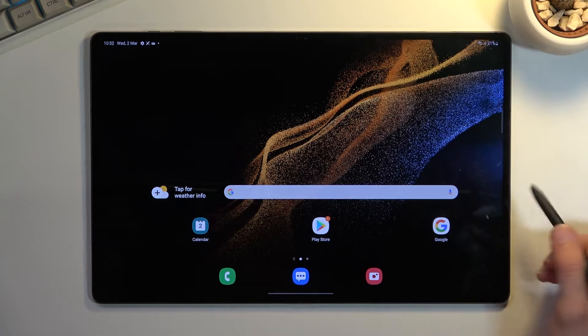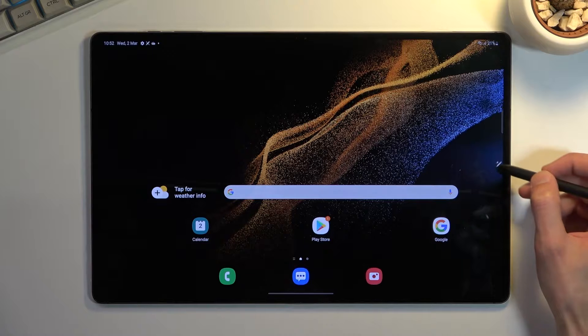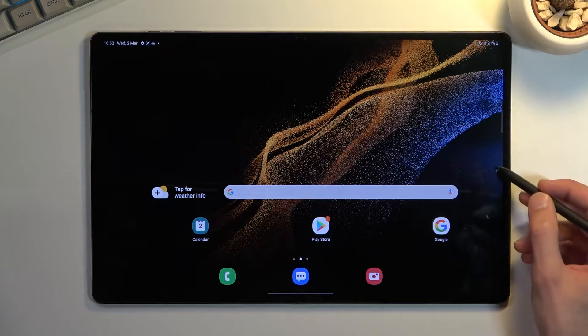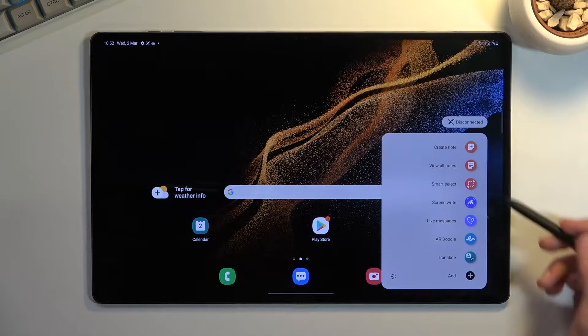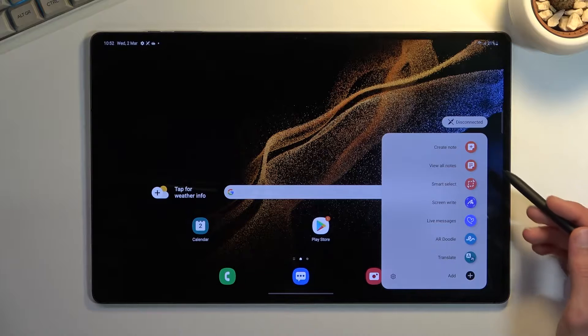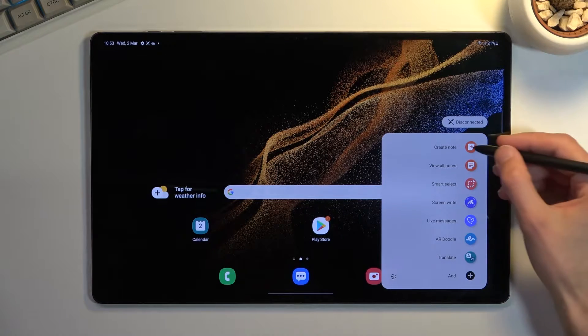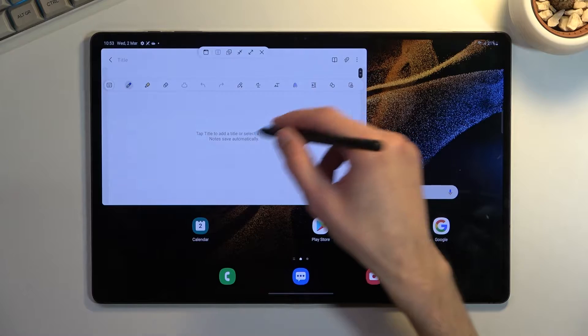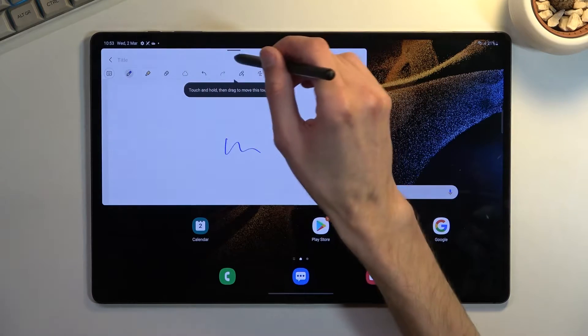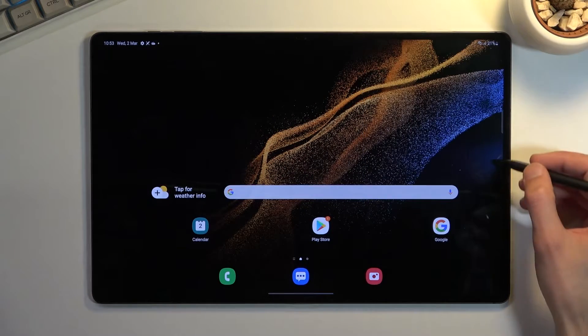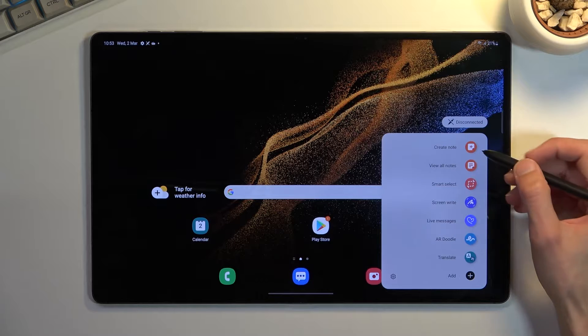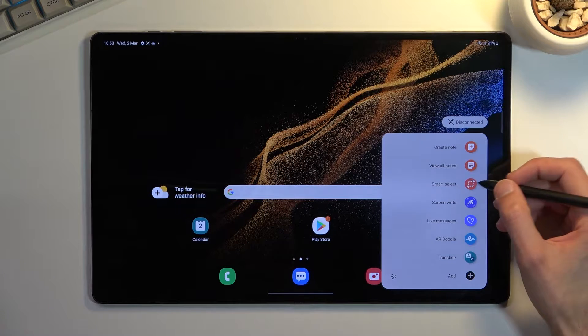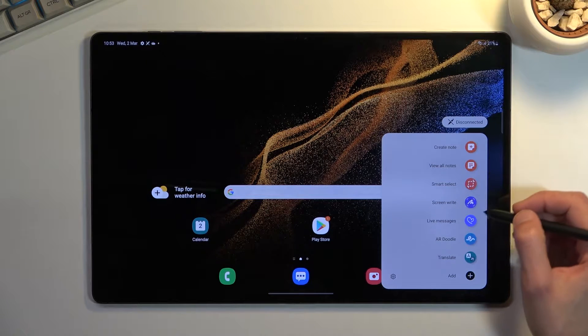Once you get your pen, hopefully you realized there is a little pen icon that shows up that can move around. When you tap on it, it gives you a bunch of different options right here. We have things like creating notes. These are easily accessible as you can see. We also have view notes that we've created, we have smart select, screen write.